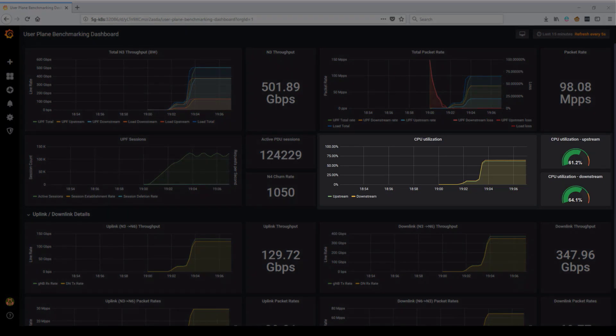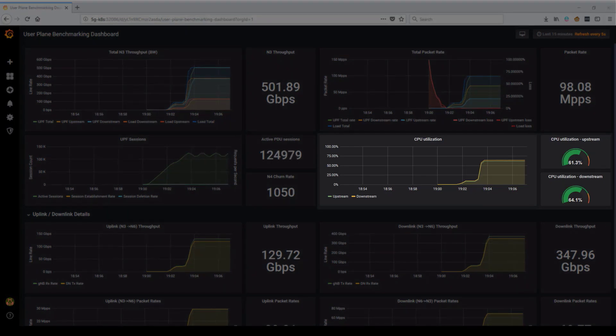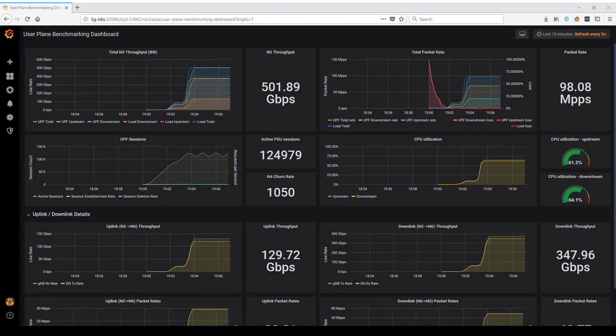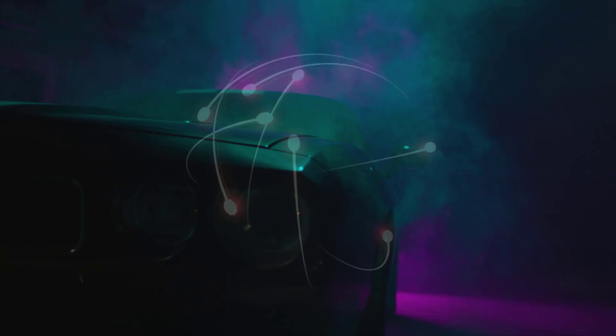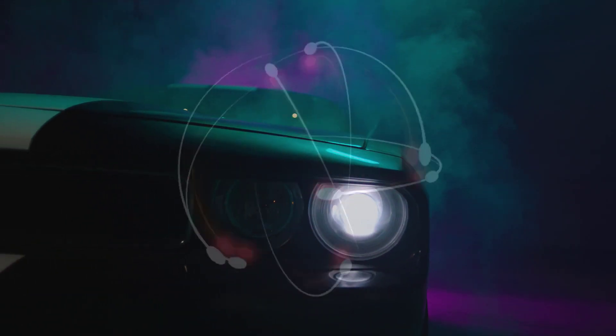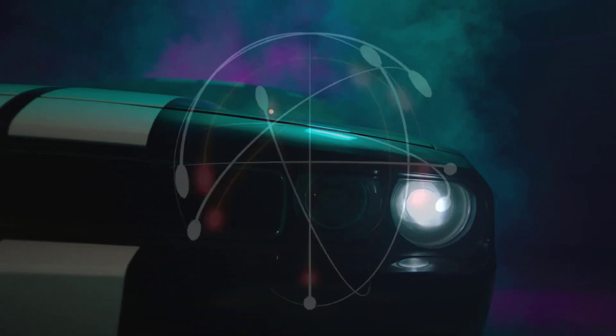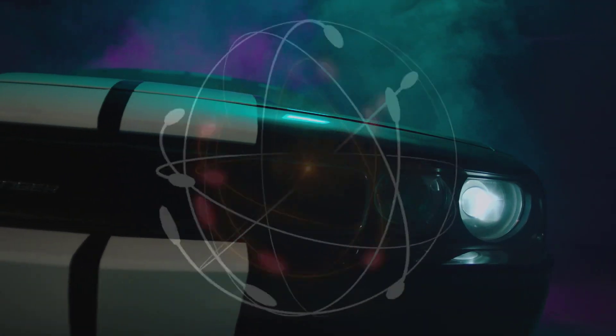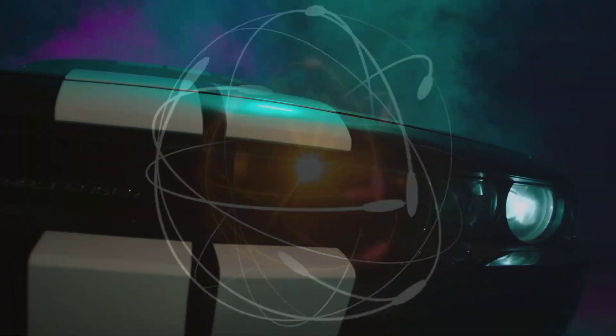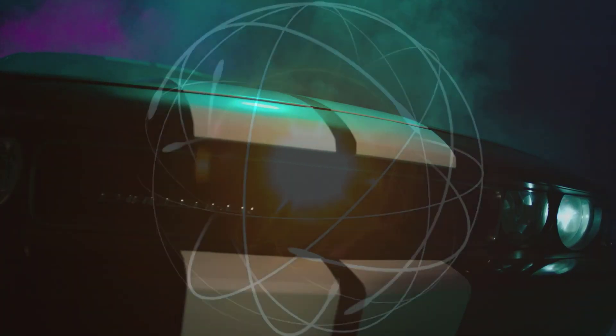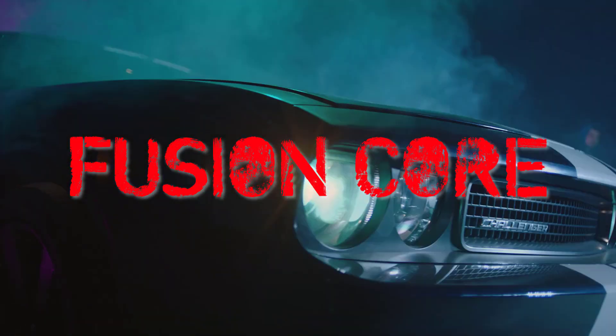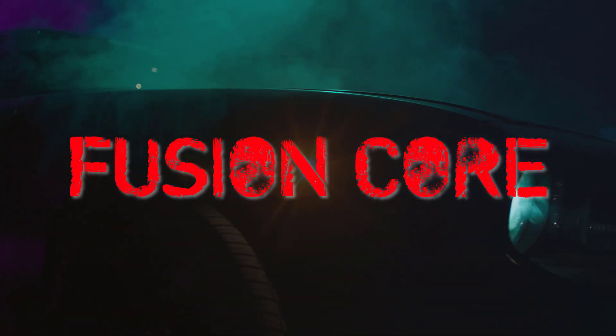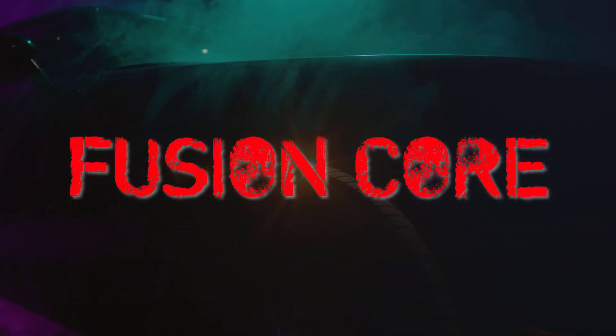All this is being achieved without exceeding the optimal CPU utilization threshold of 65%. These incredible results can be achieved because of our unique composable network application processor, a flexible and powerful packet processing engine which is exclusively employed within our Fusion Core 5G UPF.